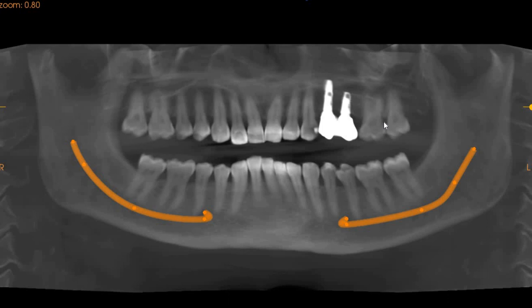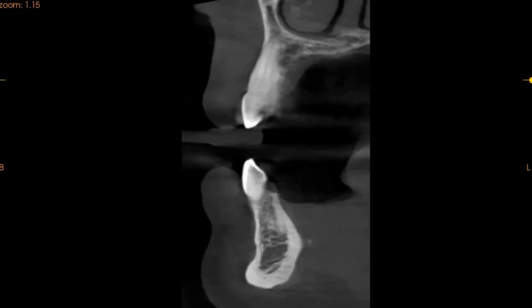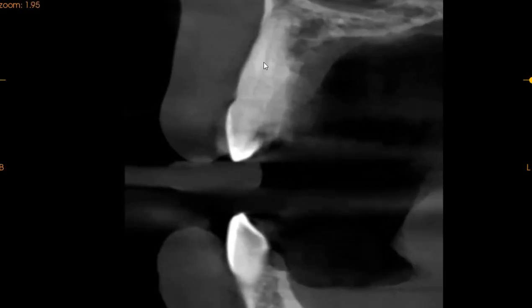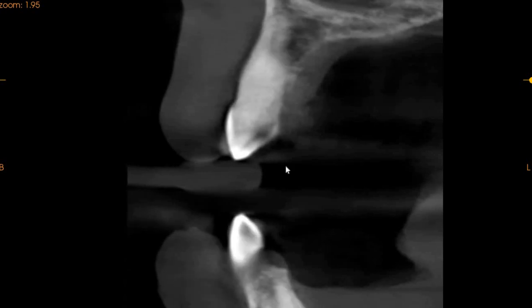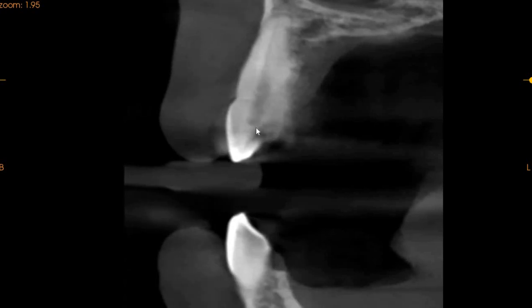We've got 2 implants placed, and then we've got the 6 which seems to have no restoration. Now on the trans-axial view, here we can very clearly see that the lesion in tooth 3 is just extending into the pulpal region.